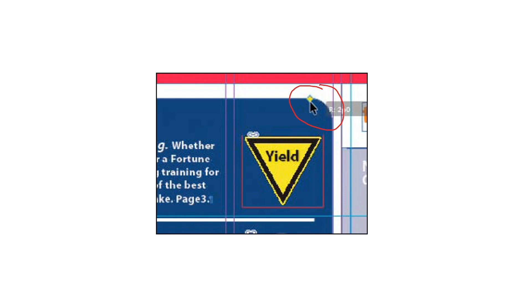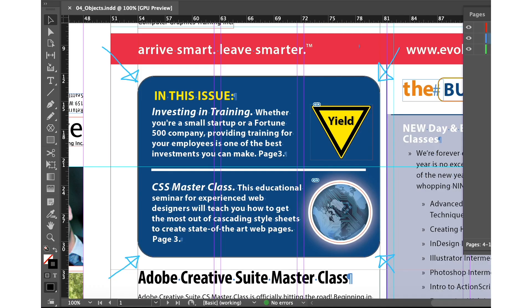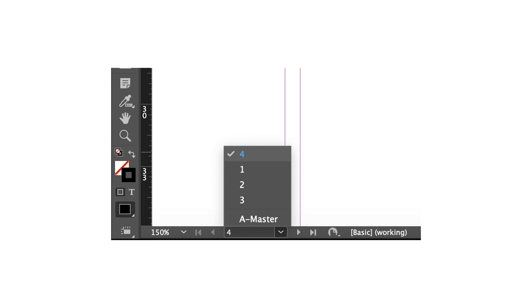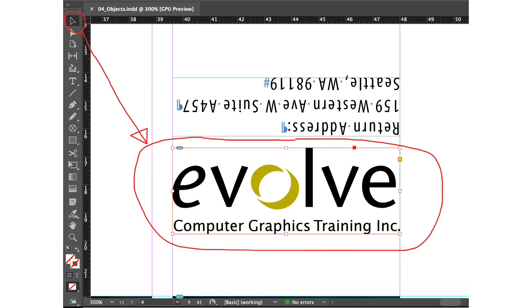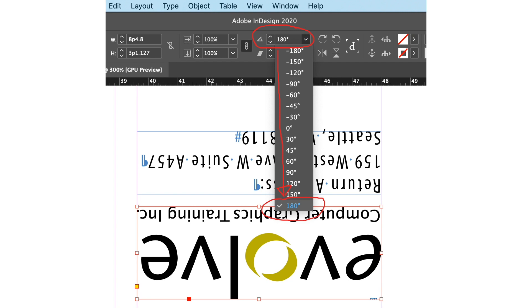Take note: if you hold down the shift key when dragging, only the corner you are working on changes. The desired rounded corners are now accomplished, so we can deselect the active frames and save. Next we are going to rotate an object. We'll double-click page 4 of our document, then select the evolve logo object using the selection tool. In the controls panel, choose 180 degrees from the rotation angle menu and the selected image will rotate to 180 degrees.